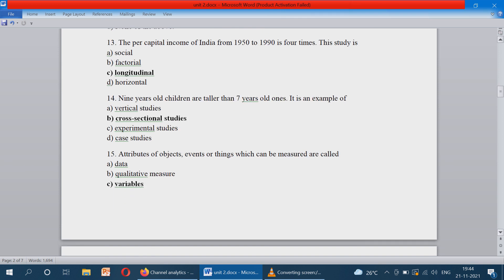The per capita income of India from 1950 to 1990 has increased four times — what type of research is this? From 1950 to 1990, the per capita income increased four times. It is a gradual increase, and that is a longitudinal study. The gradual increase of some variable over time is called a longitudinal study.